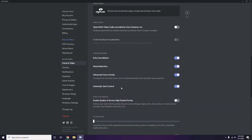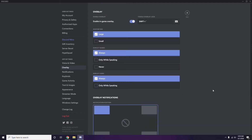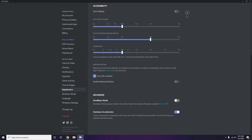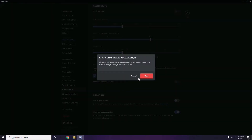Next, go to Overlay, which is listed below Voice and Video in the sidebar. From here, turn off the in-game overlay — disable the 'Enable In-Game Overlay' toggle, which is turned on by default. After that, go to Appearance, then click Advanced, and disable Hardware Acceleration. Click OK.